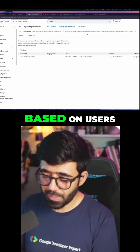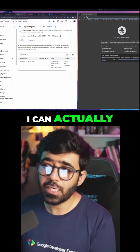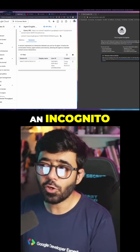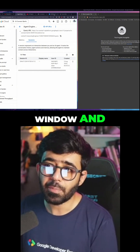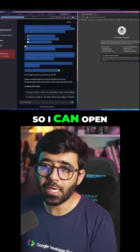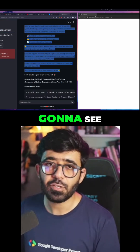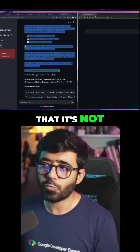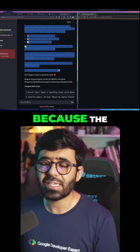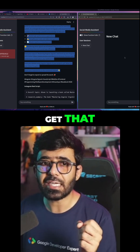Since this is based on users, I can actually open an incognito window and basically try to do the same thing. I can open the same link here and you're going to see that it's not really going to work, because the user is a bit different — so it's not going to be able to get that session.